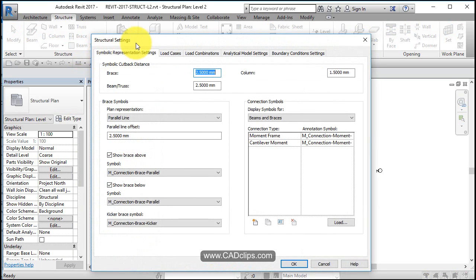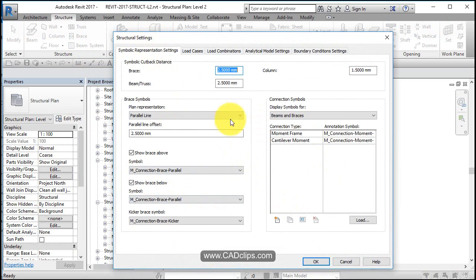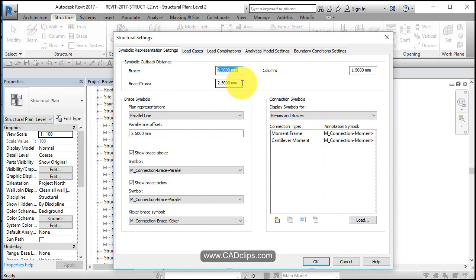Symbolic representation, so some symbology stuff that's going on in here and sizing of cutback distances and graphics versus kind of double line stuff. So you can have Revit represent your structural stuff in single line, which most of it is really done in single line for plans and elevations.